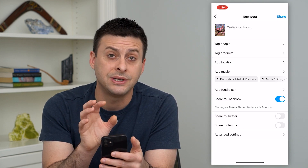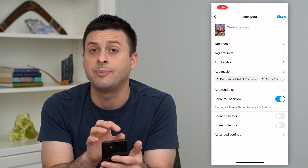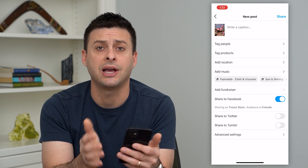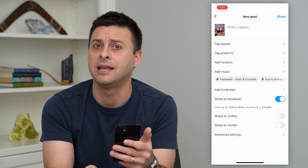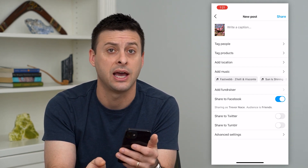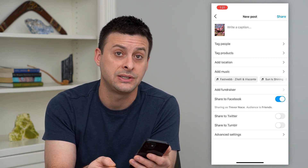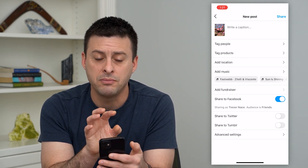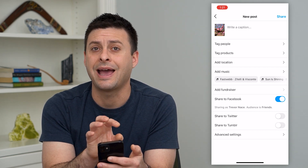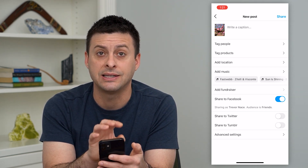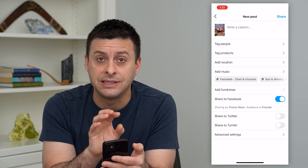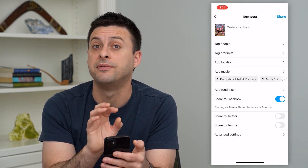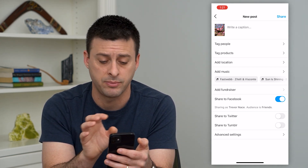Of course, you can see at the very top is a caption. You can add any kind of hashtags or text in here, but you might also want to add some alt text that describes exactly what the photo is about.